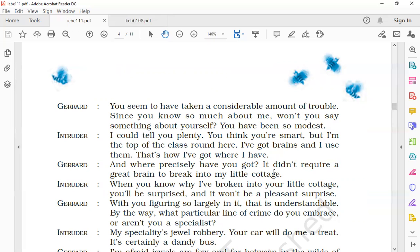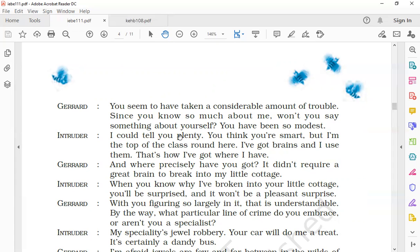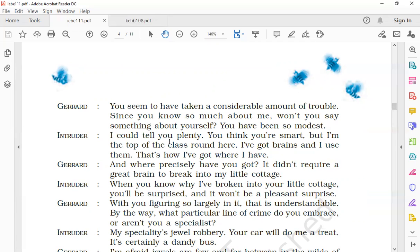The intruder said, 'I could tell you plenty. You think you are smart, but I am the top of the class round here. I have got brains and I use them. That's how I have got where I have.' 'I am the top of the class' means 'I am more smarter than you.' The intruder said that he had a lot to talk about himself. In case Gerard thought himself to be smart, he was smarter. He had brains and he has used his intelligence to achieve things in his life. That is how he has got where he was at the moment.